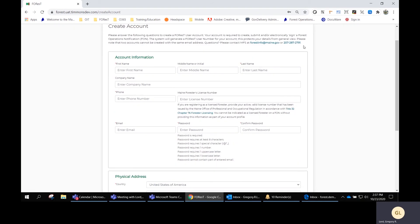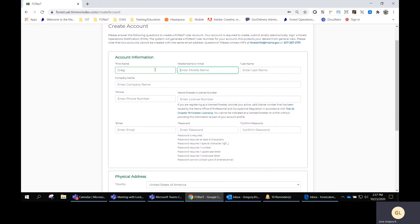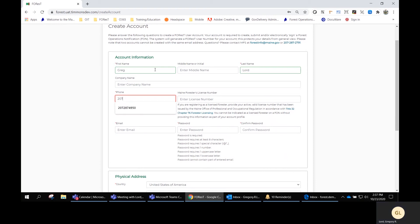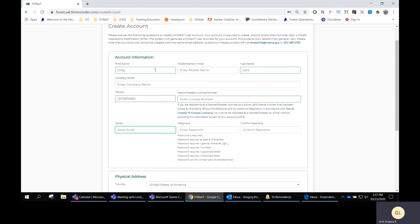It's a basic page that asks you to enter your information. If you have a company, put it in there. Enter your phone number without any dashes, but make sure you include the area code. If you're a licensed forester, you put your number in there.